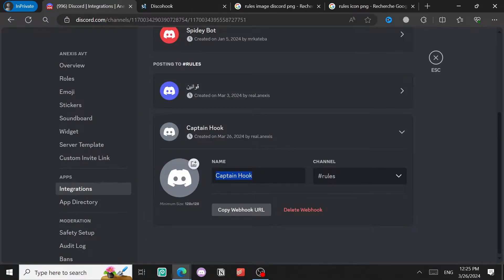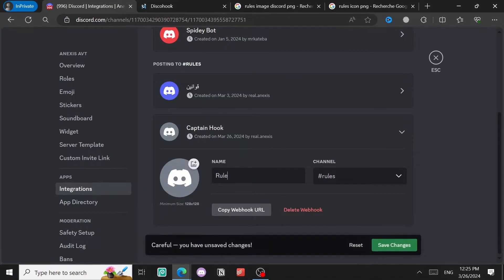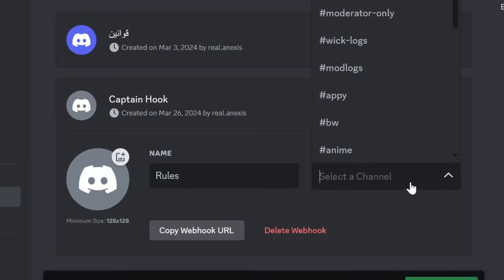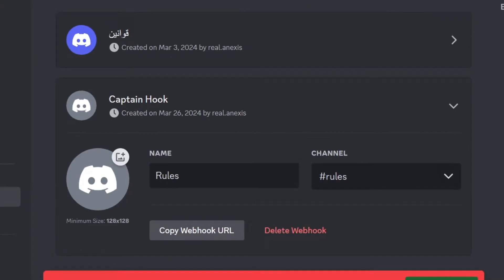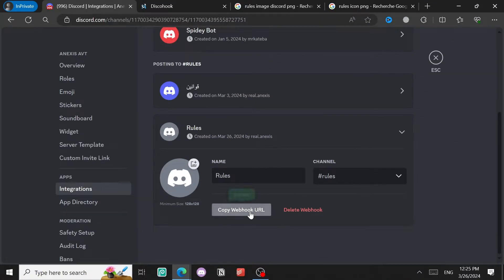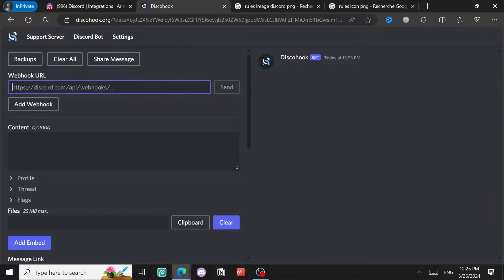Click 'New Webhook' to create a new webhook. Give it a name, for example 'rules,' then select the channel for the webhook. Click 'Save Changes,' then 'Copy Webhook URL,' and come back to discohook and paste it.